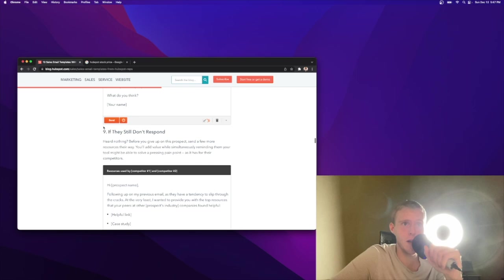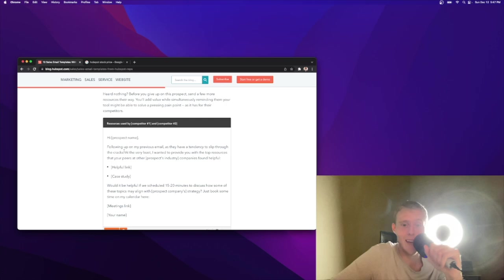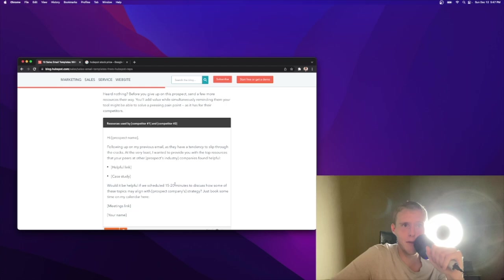Number nine, if they still don't respond, also the story of my life. High name, following up my previous email as they have a tendency to slip through the cracks, I would remove that. That's just essentially saying you don't care enough to respond or I haven't got your attention or haven't said something good enough to pique your interest. At the very least, I want to provide you with some top resources all about providing value. At this point, I'm not sure if I'm still asking for time. Value, value, value. Case study, helpful link. Love that. Double down on that. You eventually will get their attention.